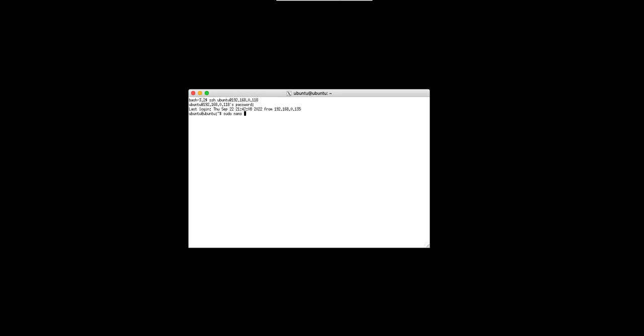We're going to go into the boot firmware config.txt, unlike in the older Dragon OS Pi 64 image where it was in some user's config file.